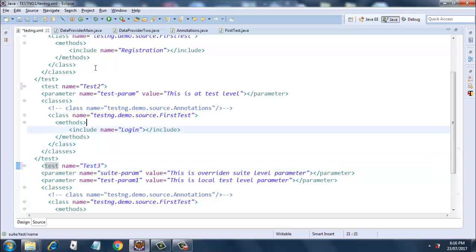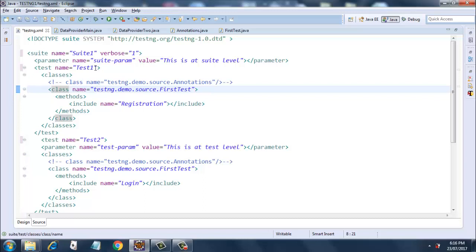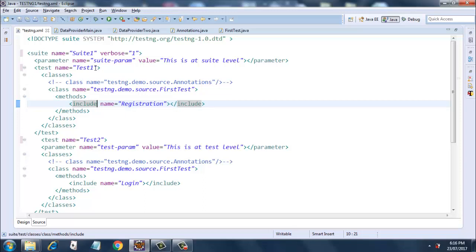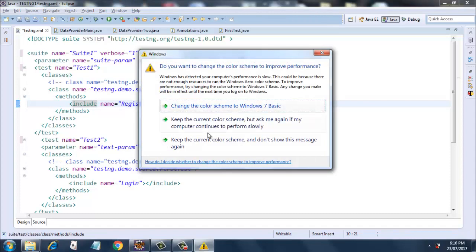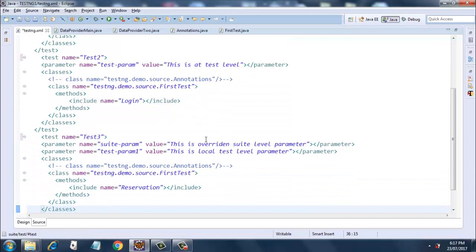Let's look into all three tests one by one. The first test has a classes tag with class name 'testng.demo.source.FirstTest'. It has a methods tag with an include tag that includes only the method called 'registration'. So test one executes the registration method, test two executes the login method, and test three executes the reservation method — all included in our first test class.